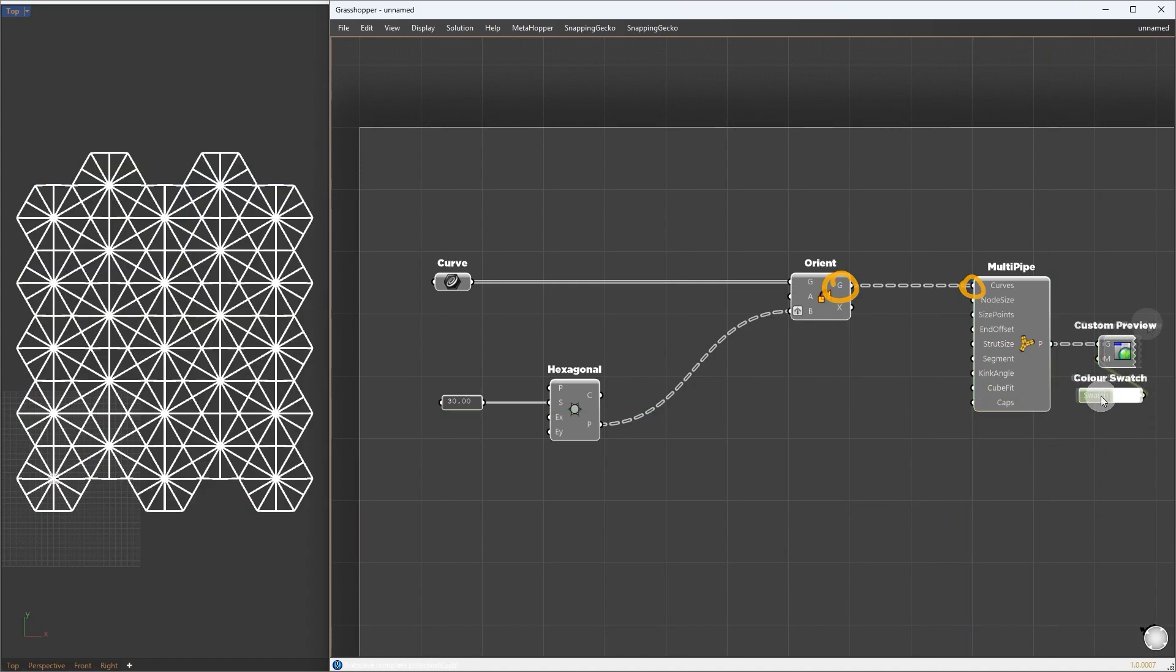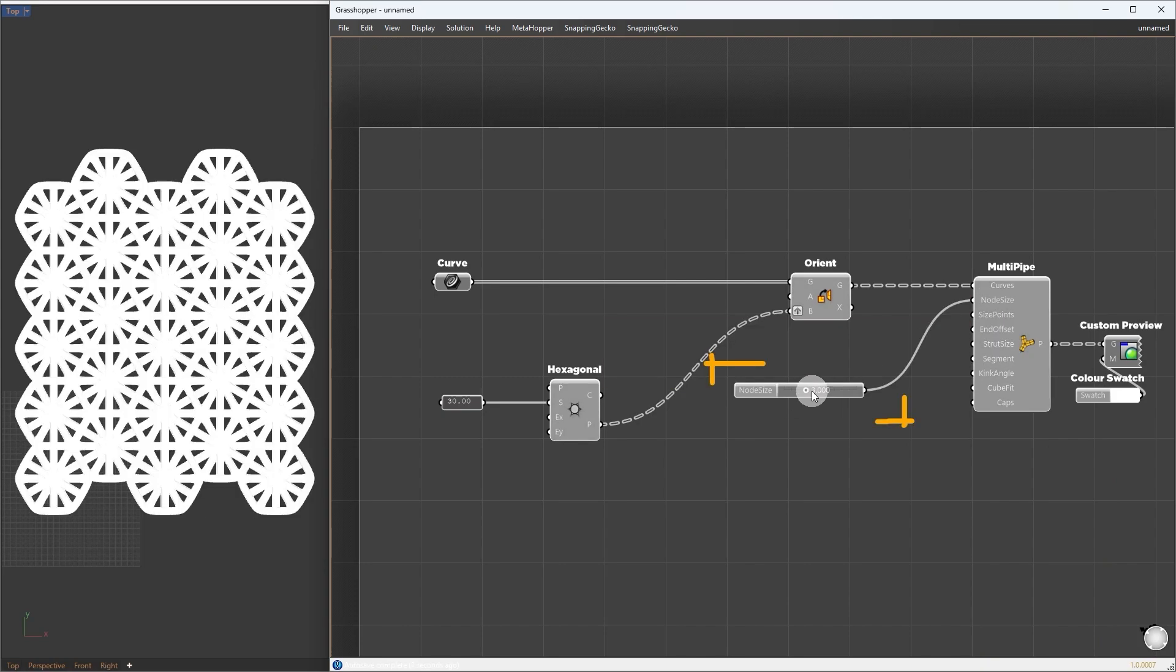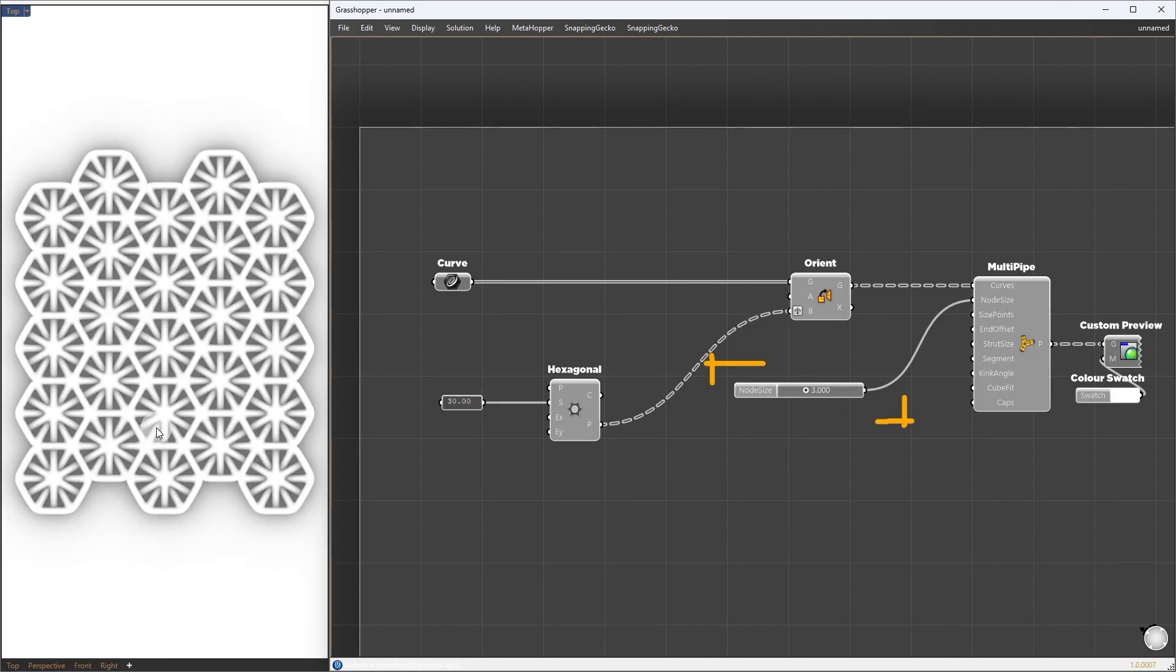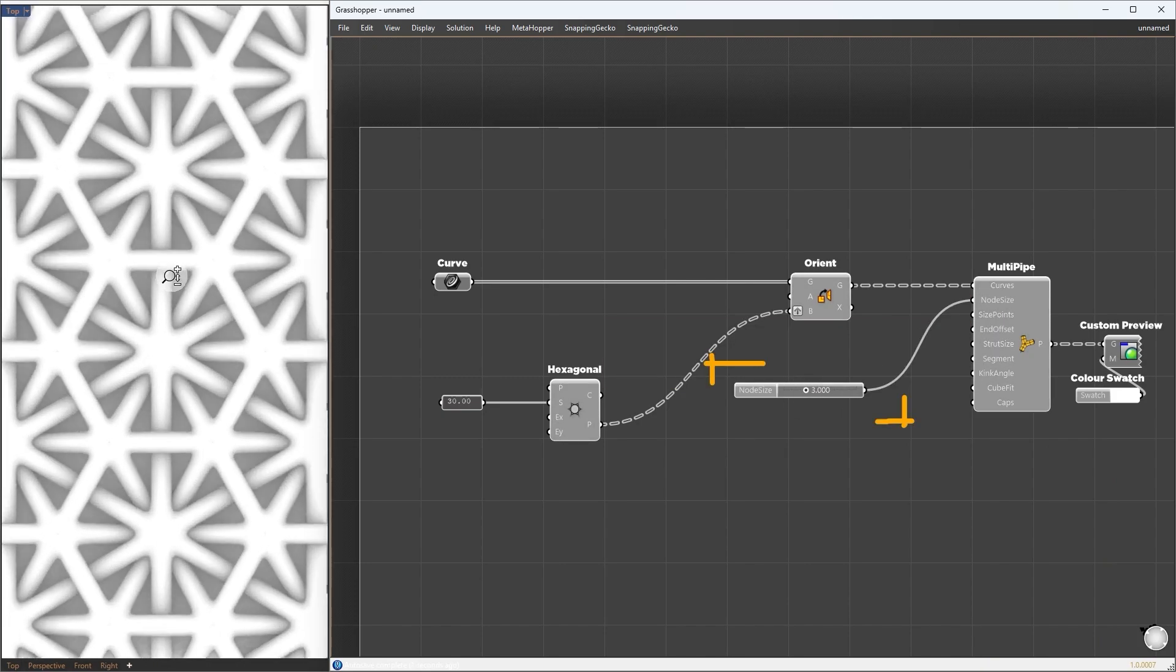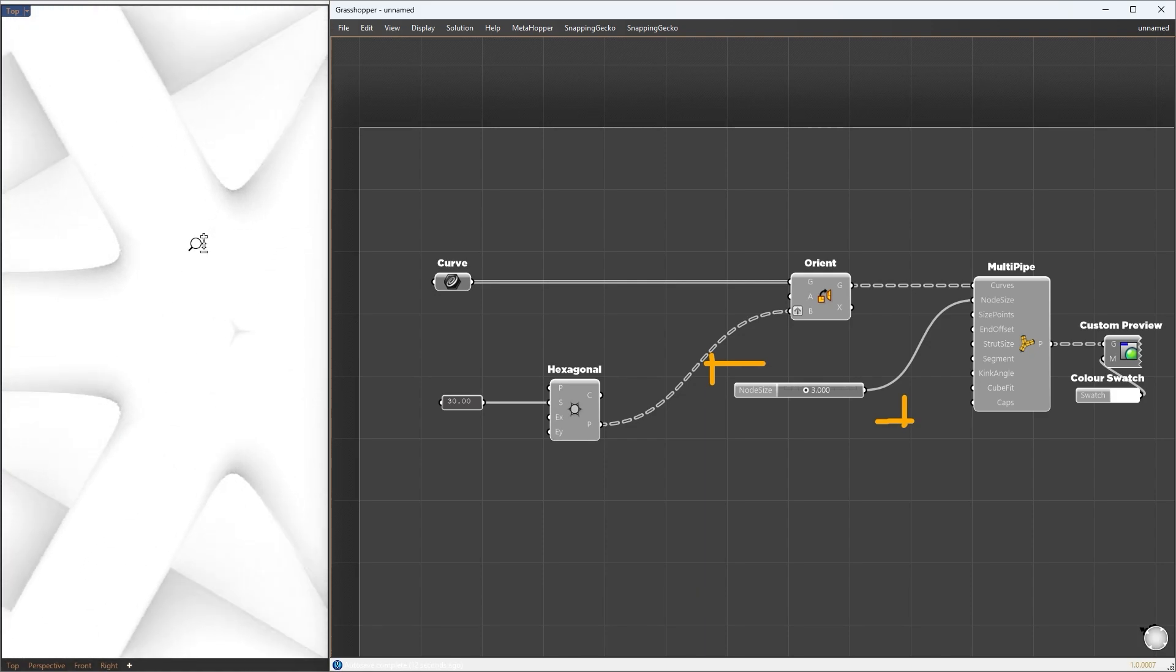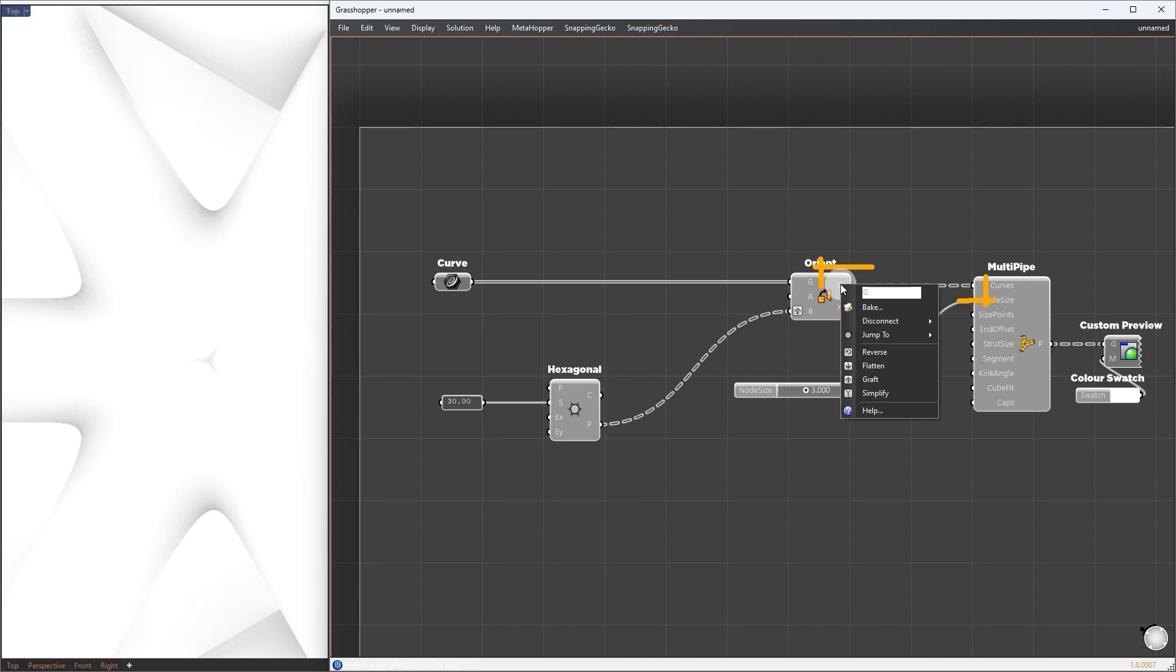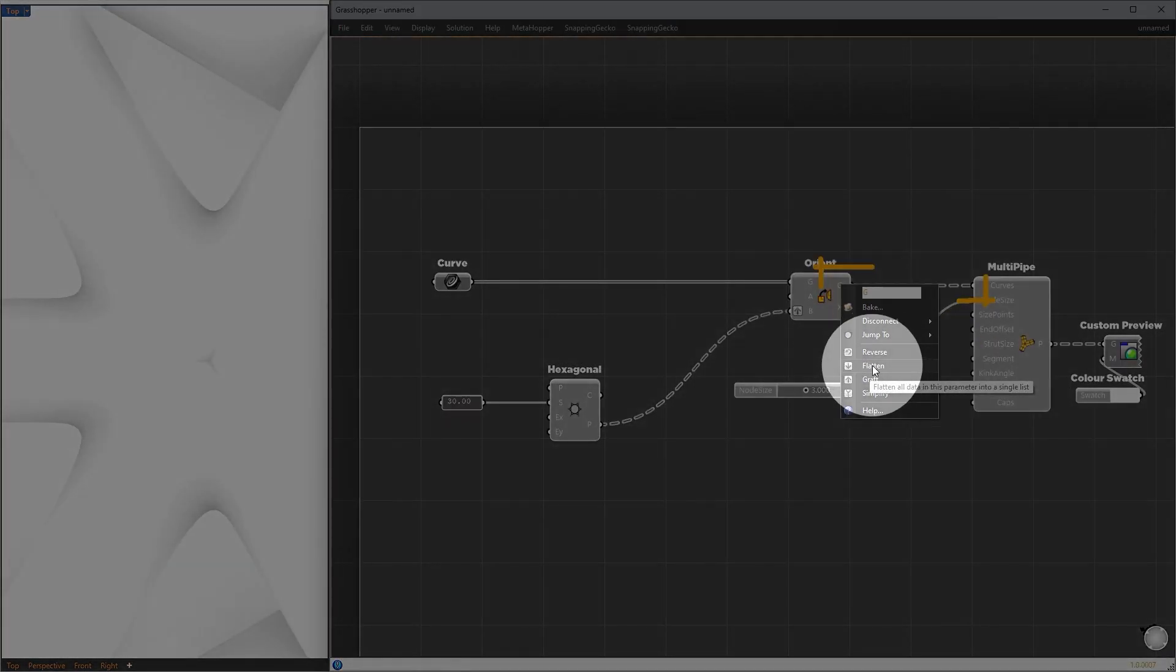Now we can control the thickness using node size. I will set 3 for the node size. If we zoom in here, we can see a black indent. The pipe we created is not fused into one. This is because the curve we got from the orient is not placed in the same groups or branches. To fix this, we can simply flatten it here.